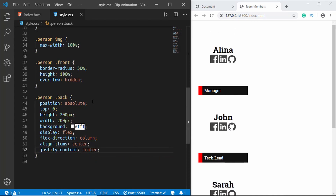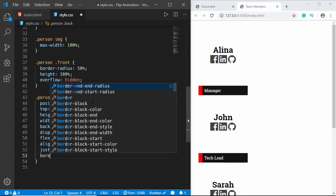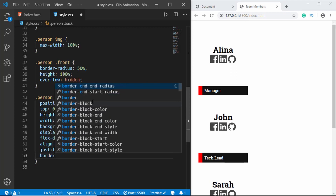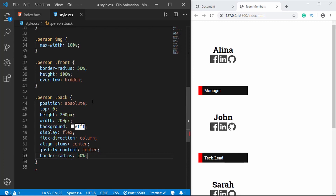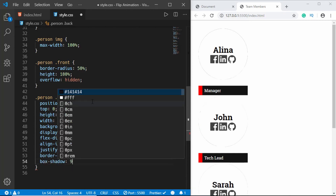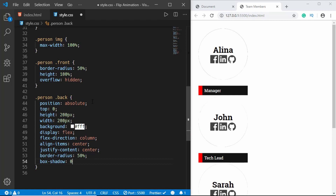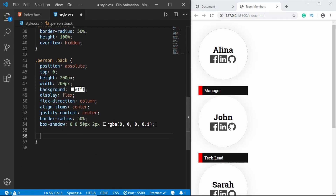For the back division we'll also set background-color white, display flex, flex-direction column, align-items center, justify-content center, border-radius 50%, and box-shadow of 0px 0px 50px 2px rgba(0,0,0,0.1).